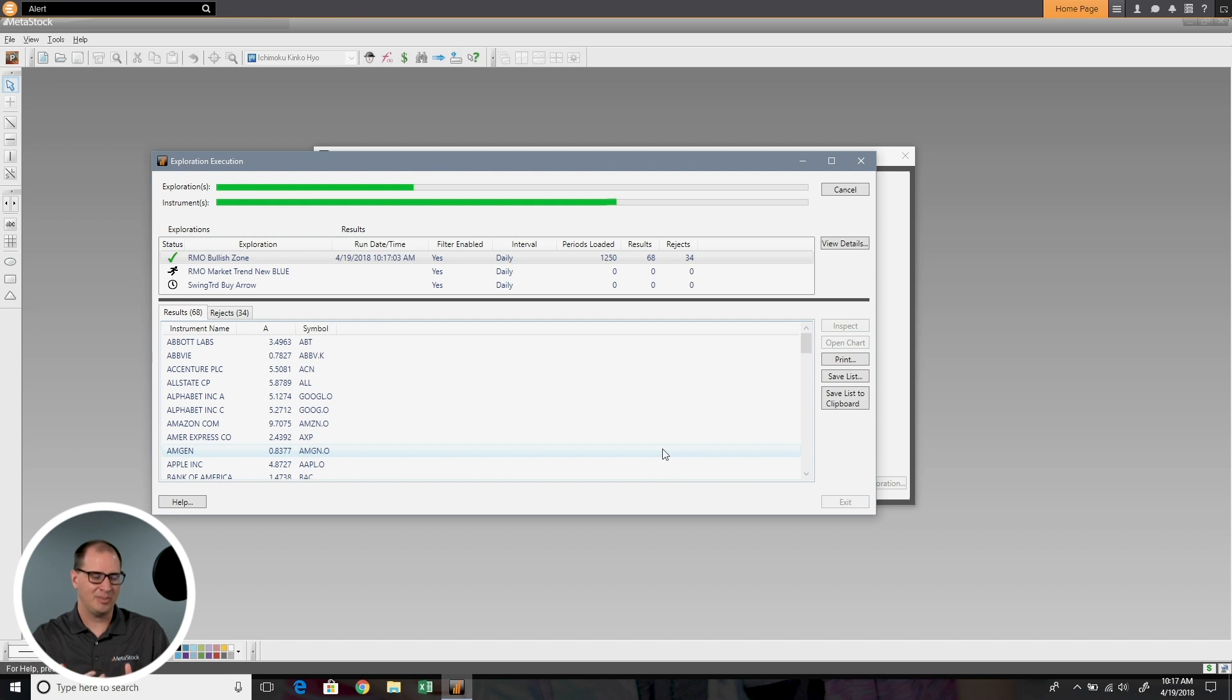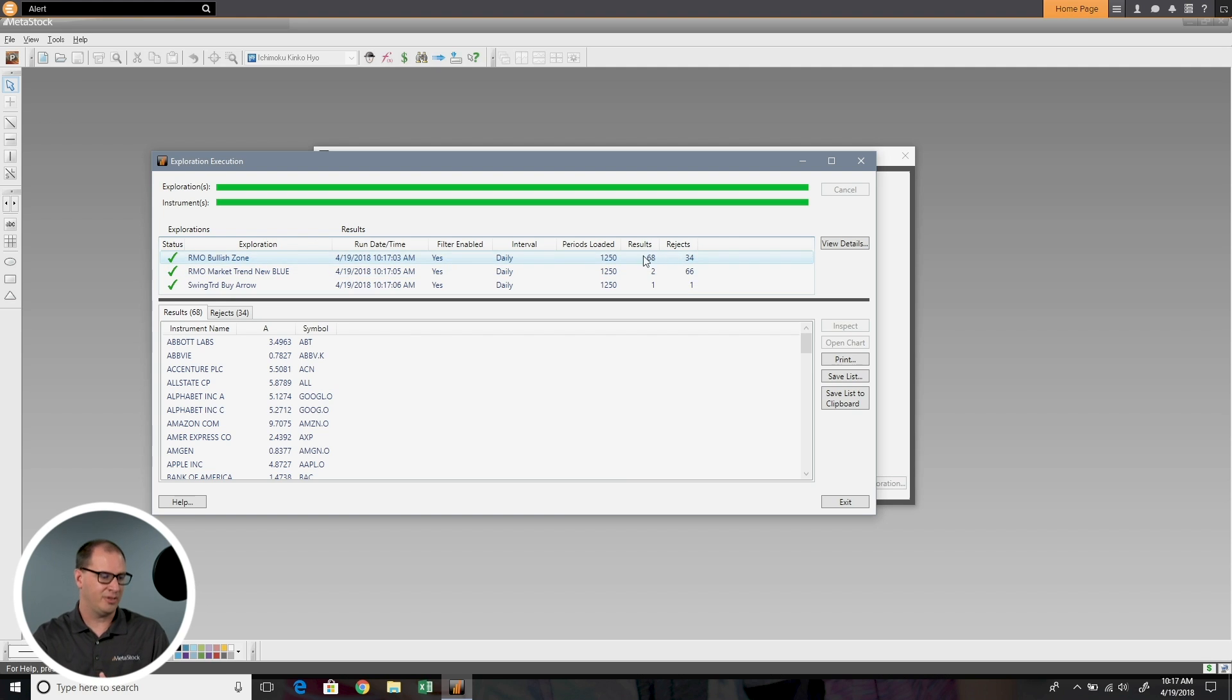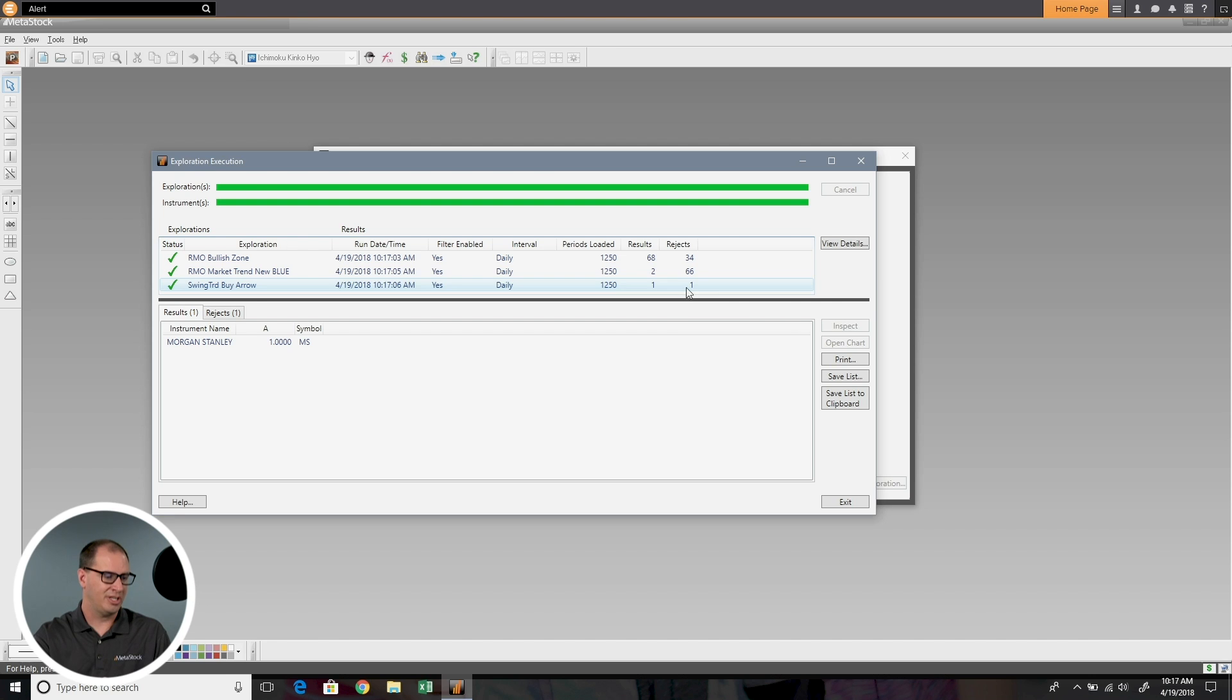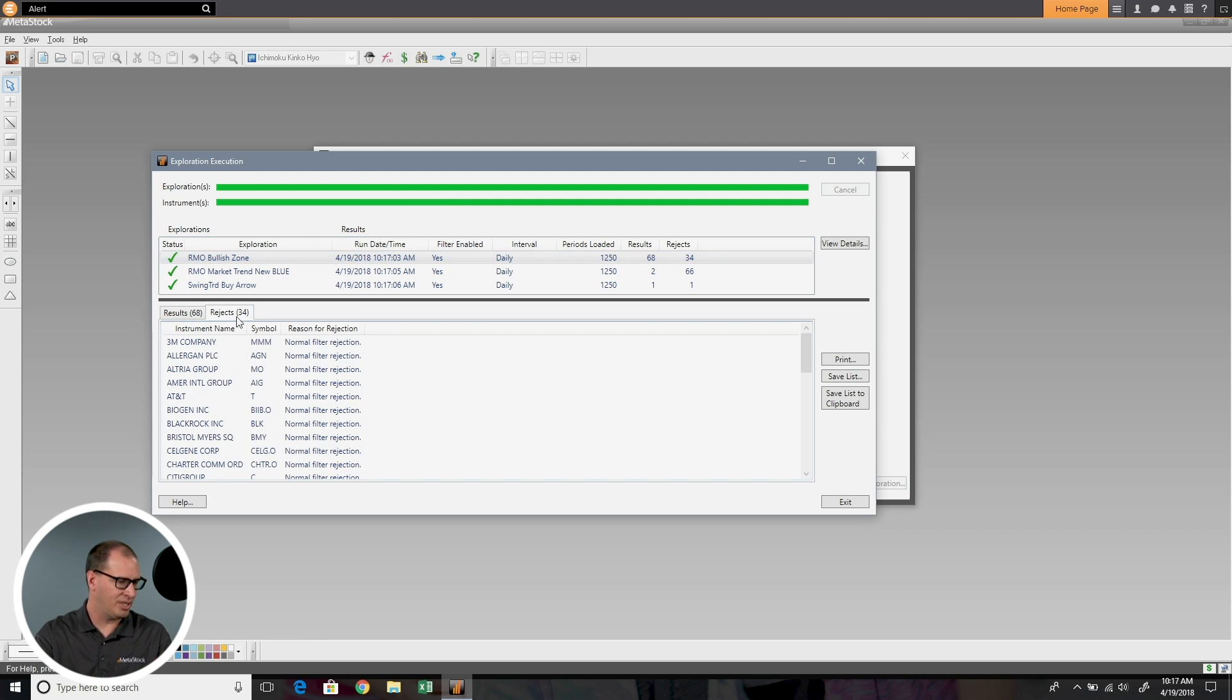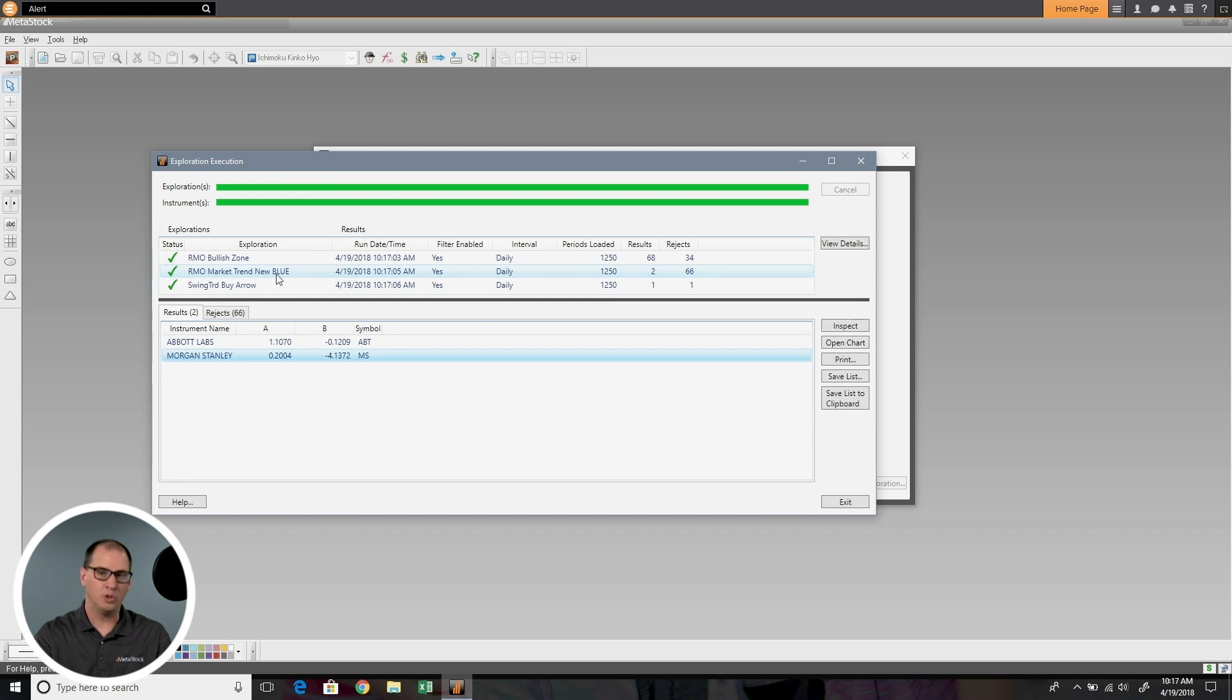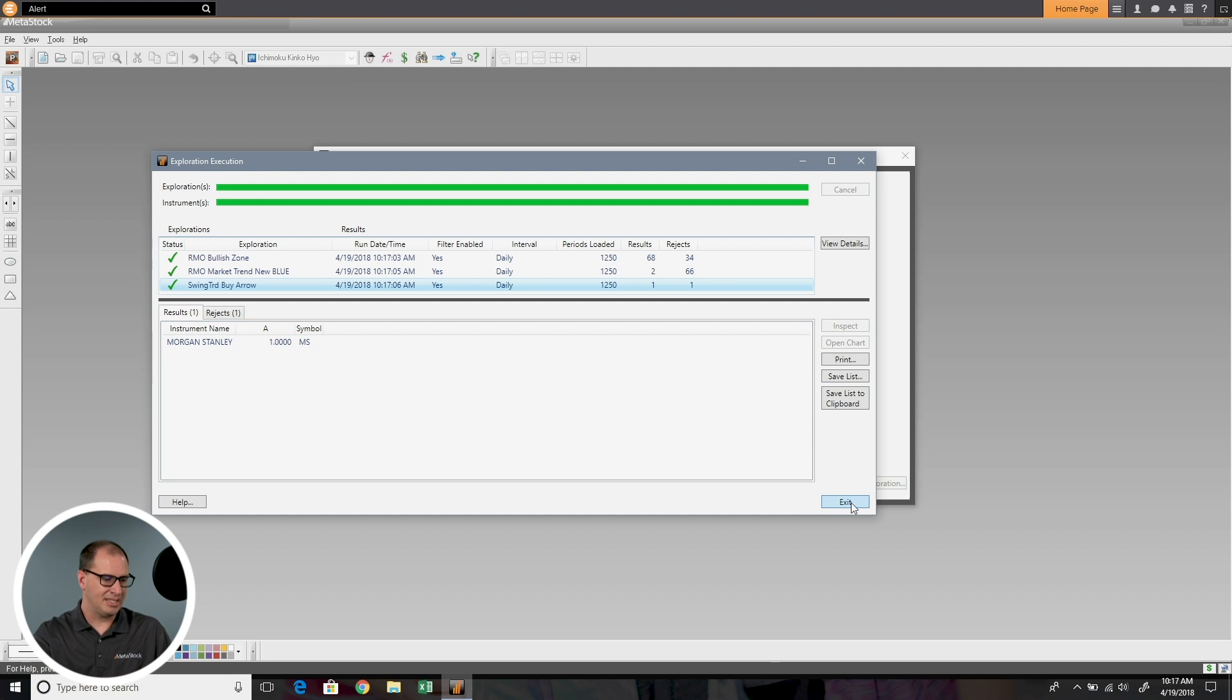We did that same S&P 100 list. You can see here I had 68 results on the first scan. The next scan rejected out 66 of those 68 and left me with two. The next scan filtered out one of those two and left me with one result. Morgan Stanley here in this example met all three of my criteria in that order of setup. You can see how it will go through and I can look at each one that was rejected in each list. Here I can see Abbott Labs had the new blue bar, but the swing trade buy arrow had all three criteria. It's a great way to narrow down but still be able to go back to the other lists and see what's going on.